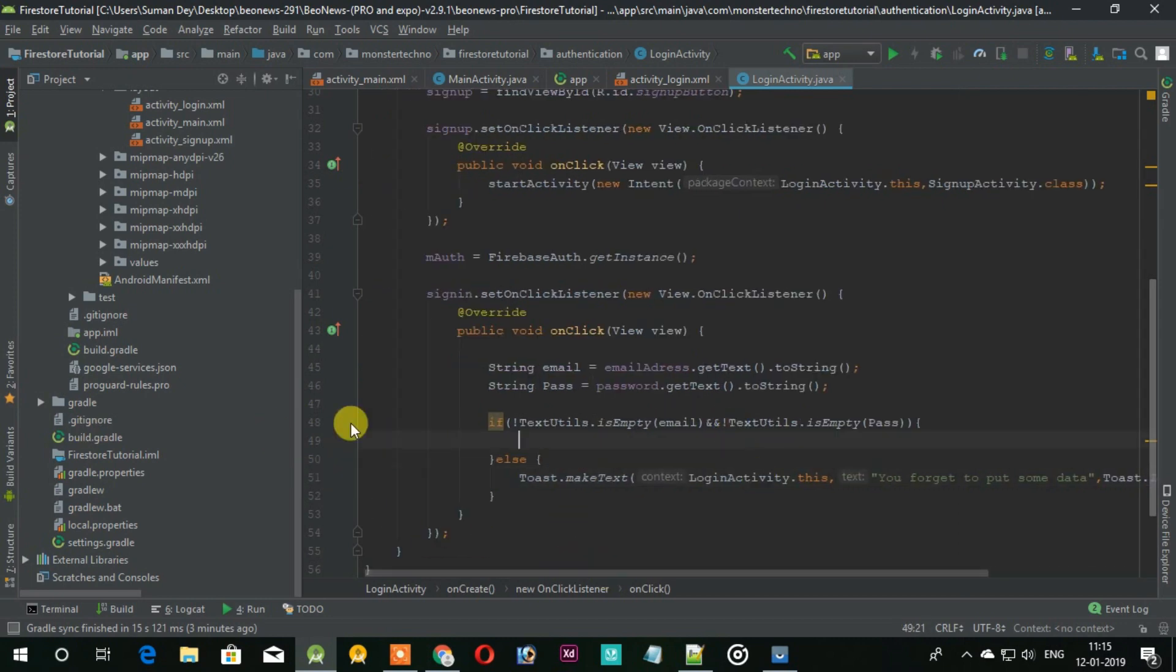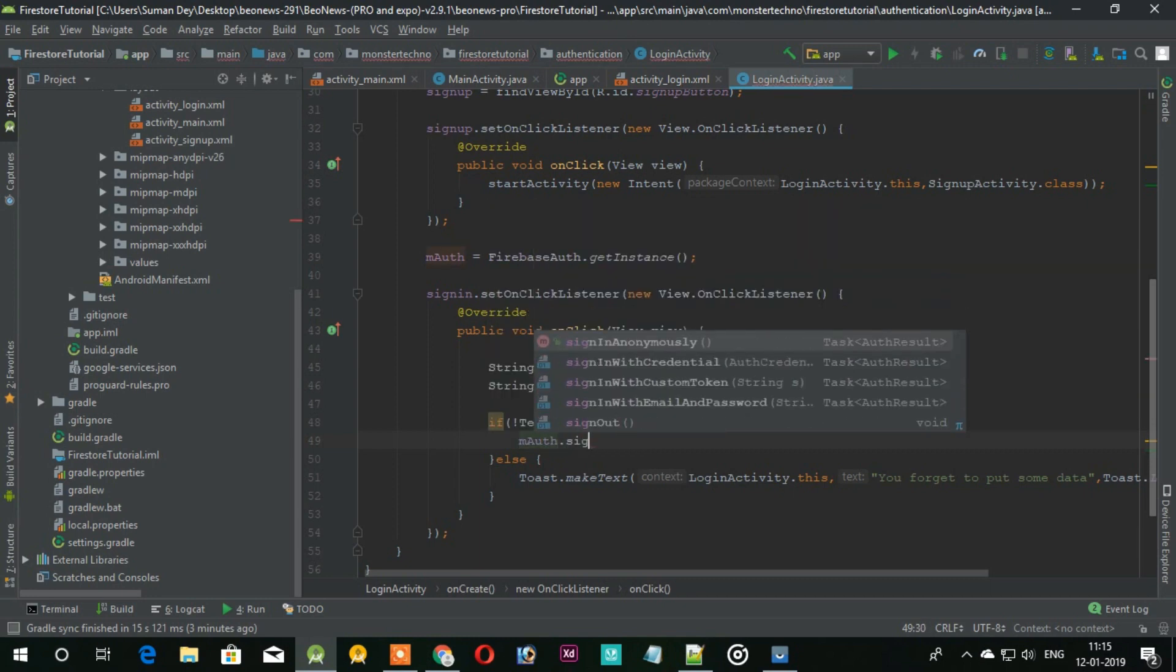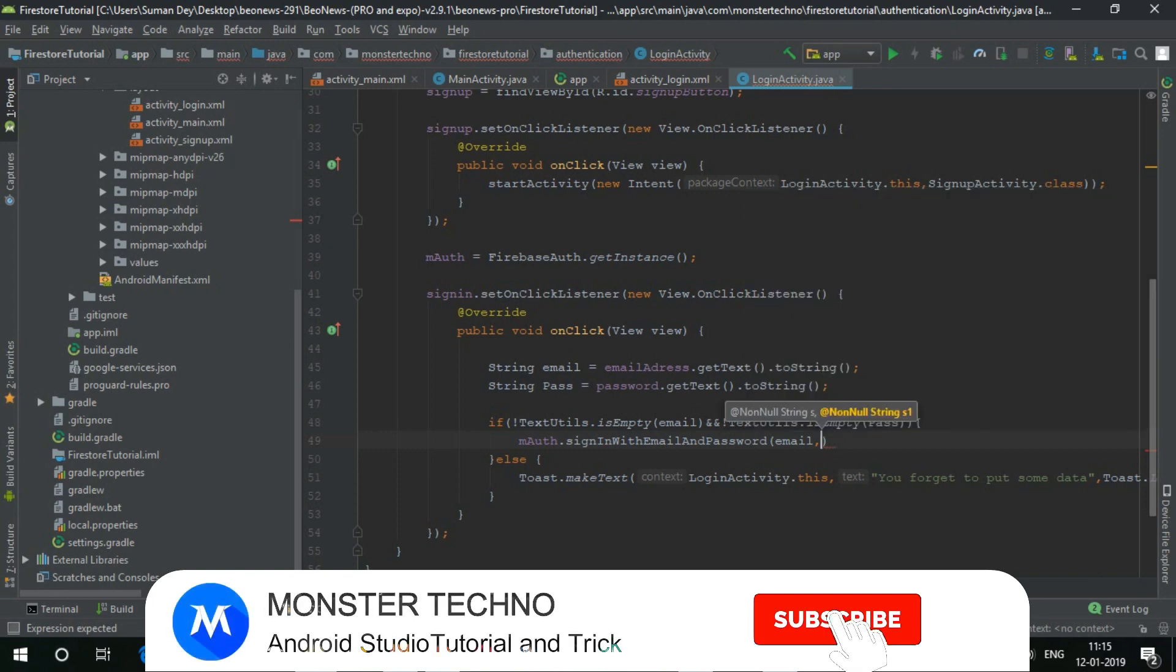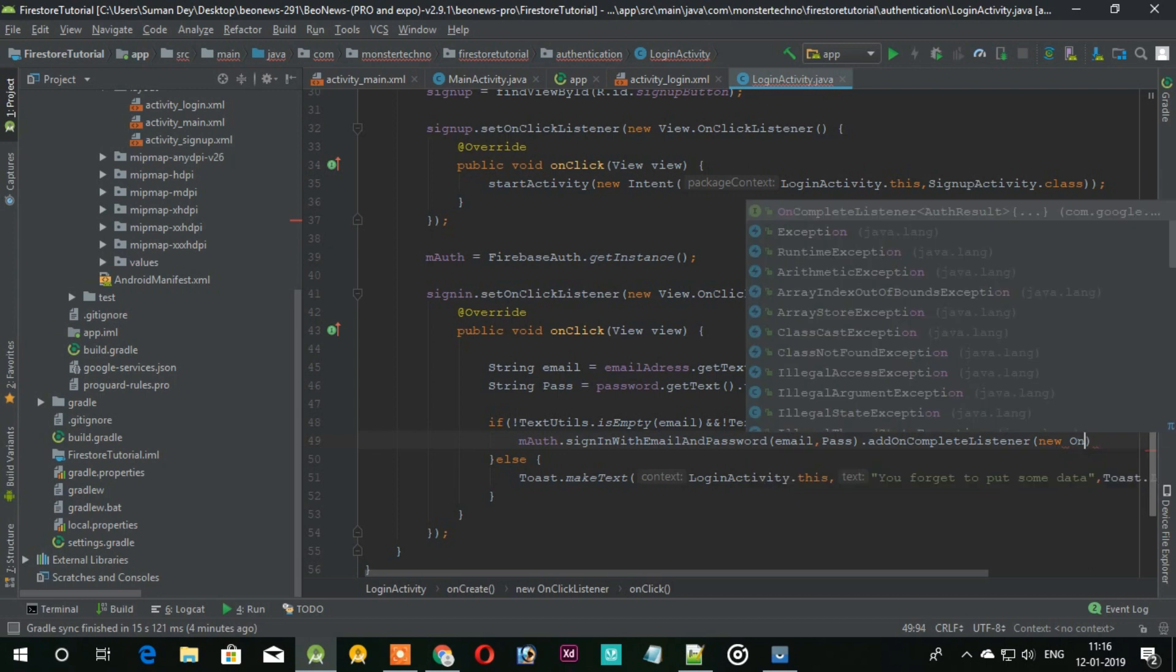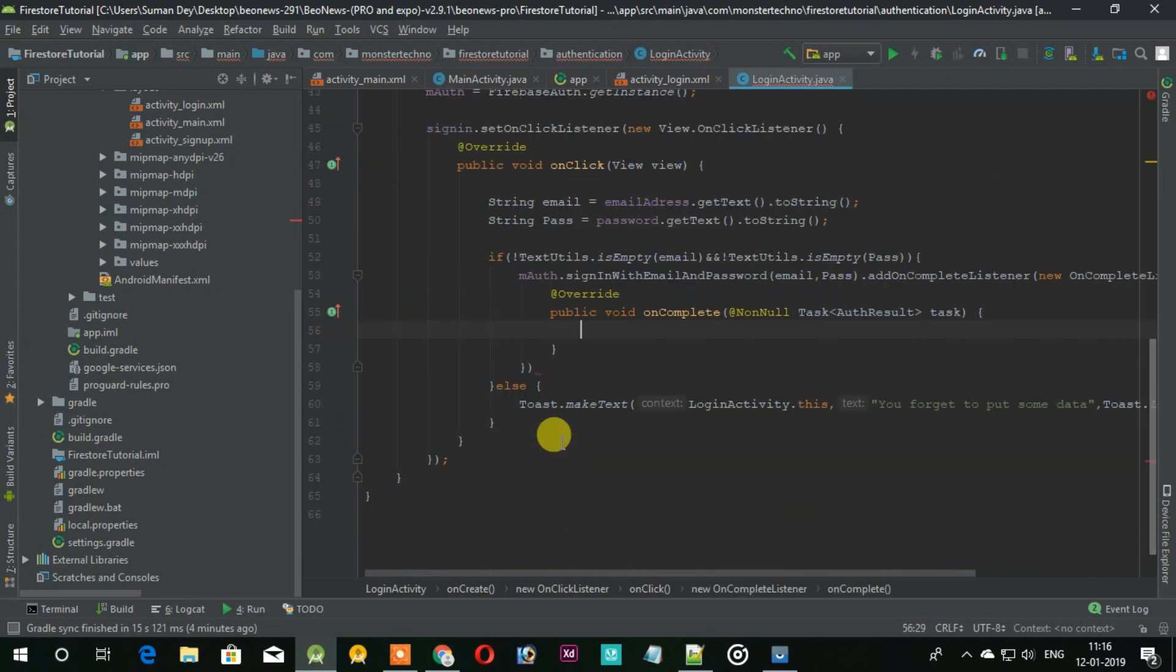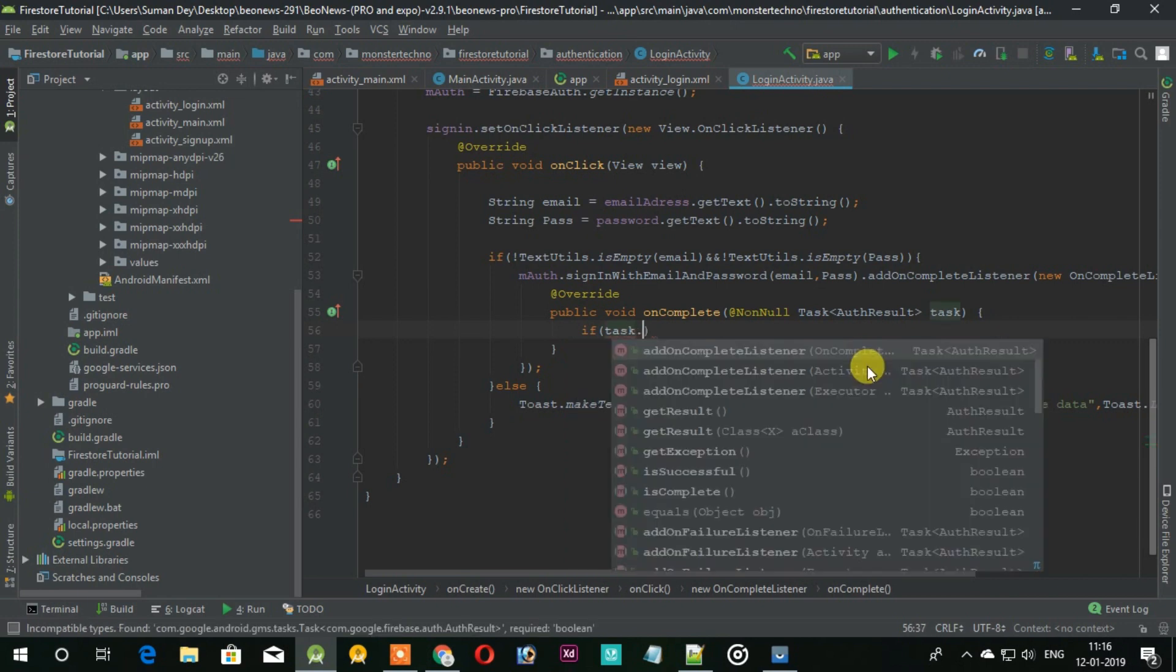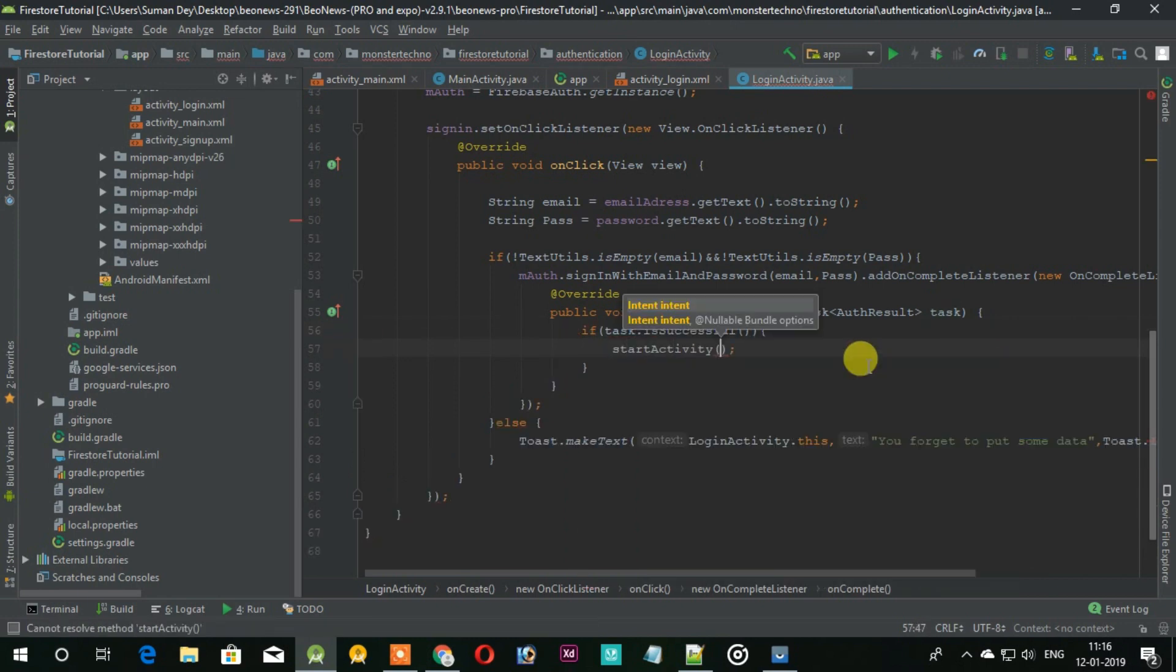So for login the user we'll add this code. In the success we add our ifs. Under the app we are sending the user to the main activity if the task is successful, otherwise show the toast of the error message.